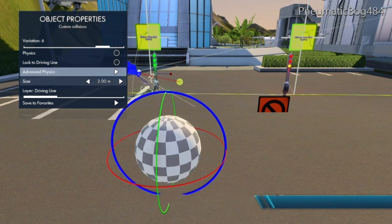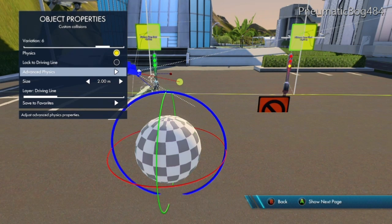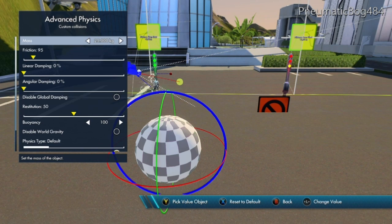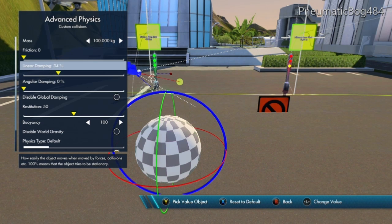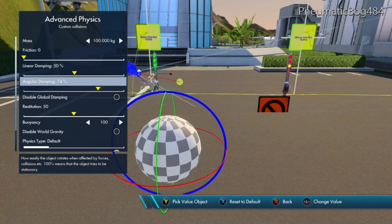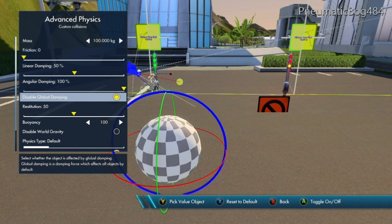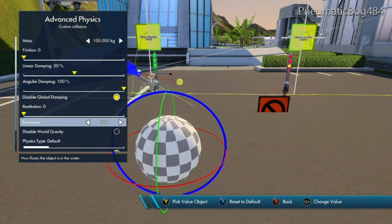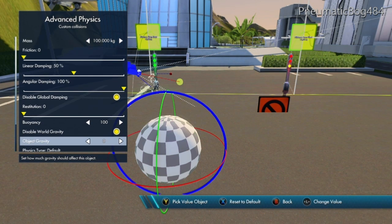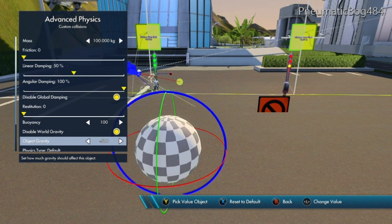Go ahead and turn the physics on for this Custom Collision as we want our character to move. Under Advanced Physics, we're going to change a few things. The mass of the sphere should be set to 100 kilograms — this weight will be easy when used in math calculations later. Set the friction to 0 so it smoothly glides over objects. Set the linear dampening to 50 and the angular dampening to 100 so the object doesn't roll too much. Disable global dampening to disable air effects on the sphere. Restitution is the amount of bounce on our object — set this to 0 so our character doesn't bounce too much. Buoyancy is fine at 100, but disable world gravity as we want a custom gravity. Set the object gravity to something negative so that it is pulled towards the ground — I usually set mine to negative 500. The rest of the options under Advanced Physics are fine as is.